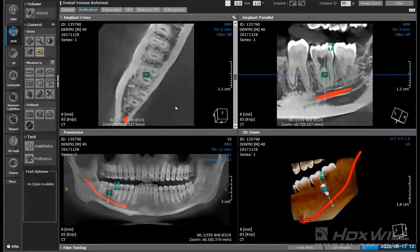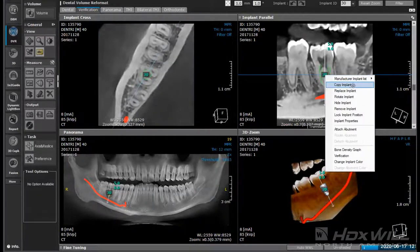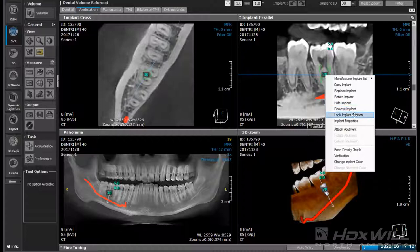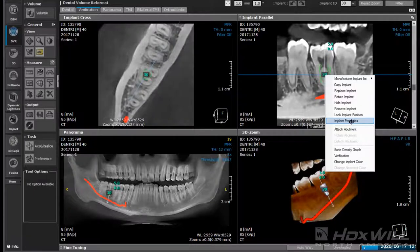If I right-click on the number itself, it gives me a number of different things I can do. We're in the Han tapered implant and it gives a list of all those in case we want to change it on the fly. We can copy the implant if we want to use the same implant in another area, replace the implant if we didn't like the size, rotate it, hide it, remove it completely, or lock the implant in place. Locking is helpful when doing multiple cases — you have to ask to unlock it before making any manipulations. Implant properties gives you what size implant you had in there.